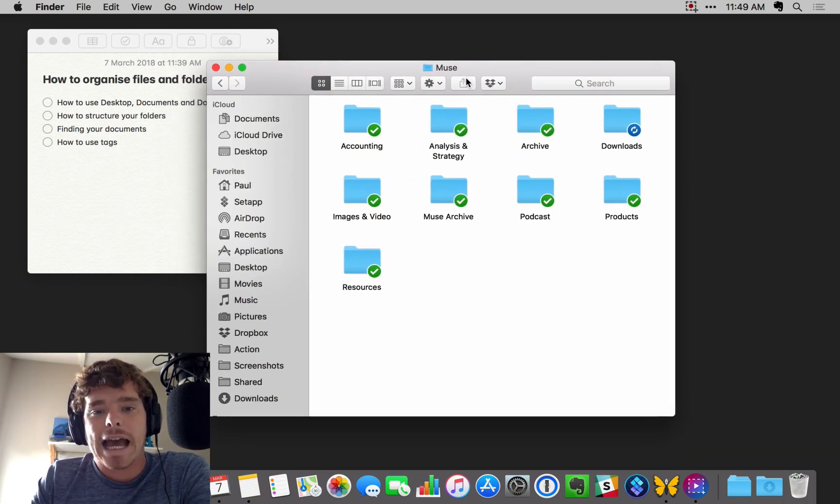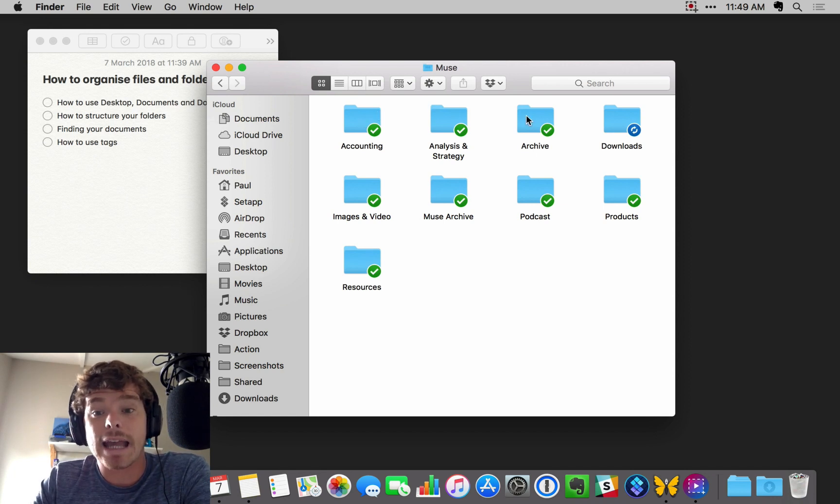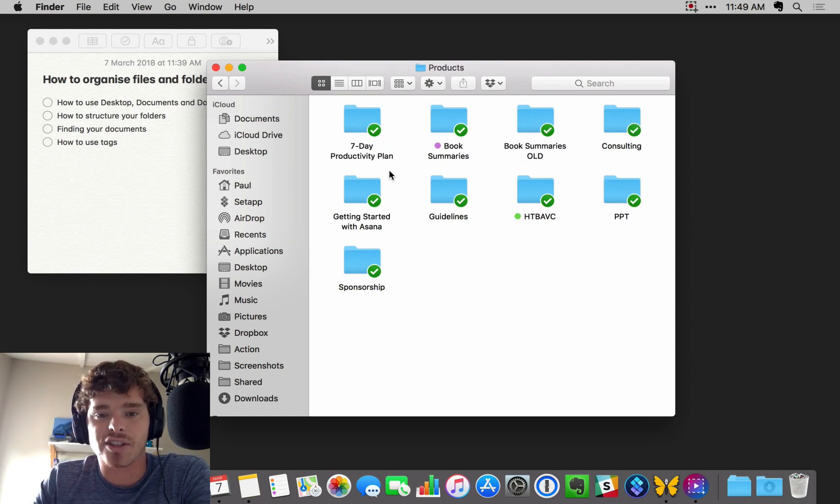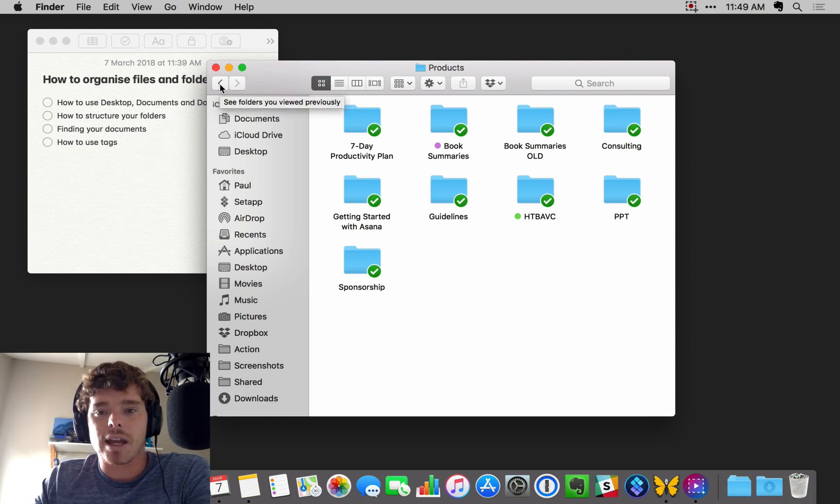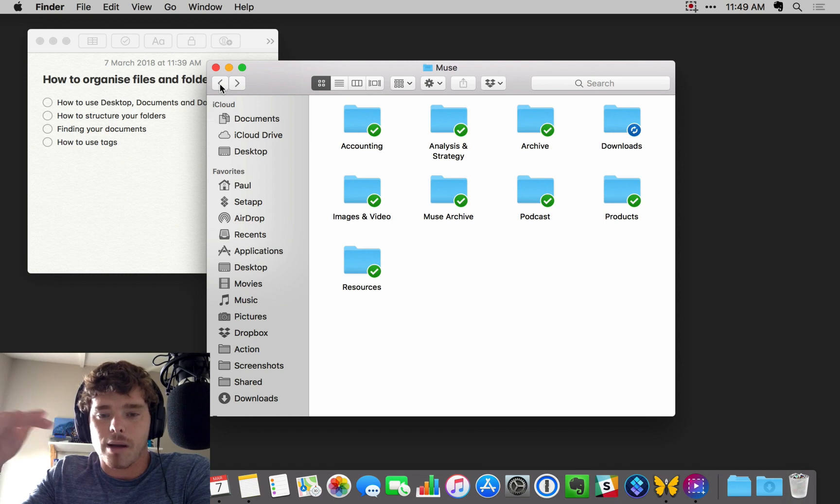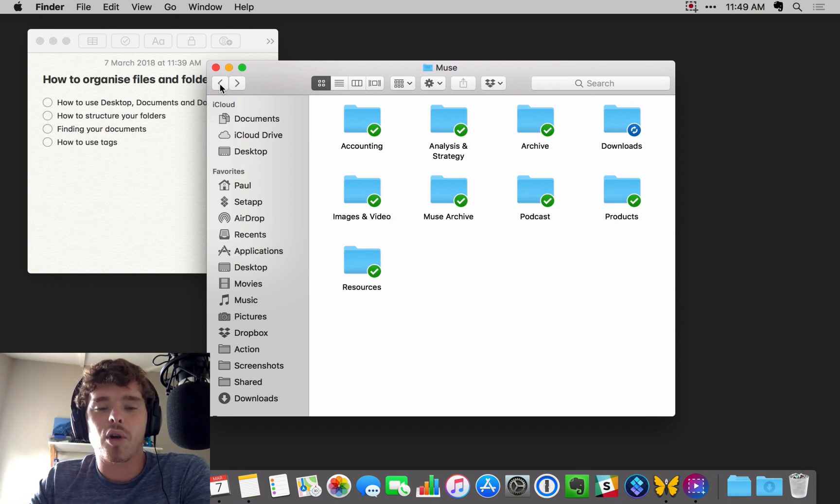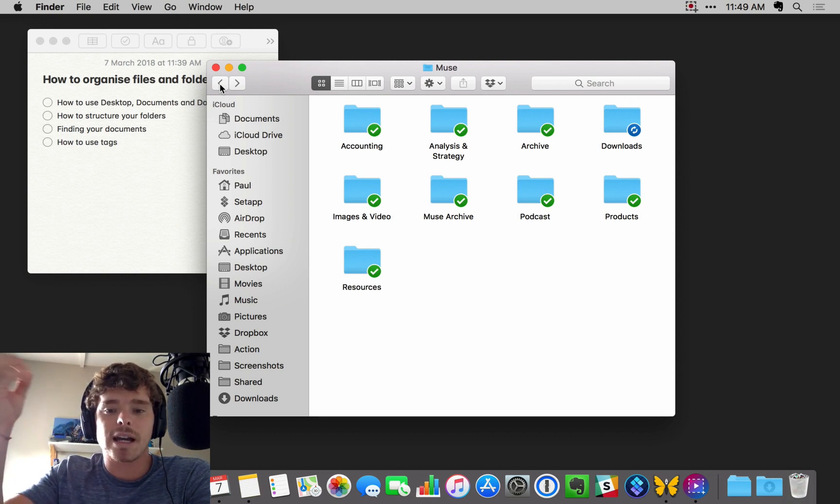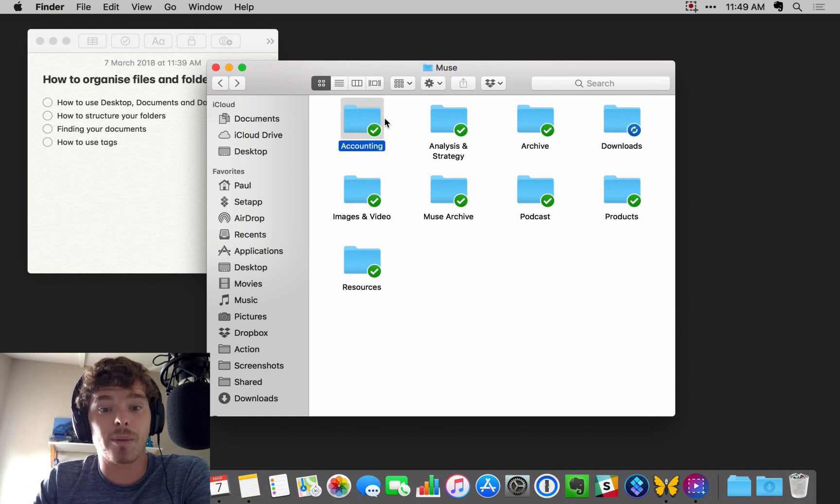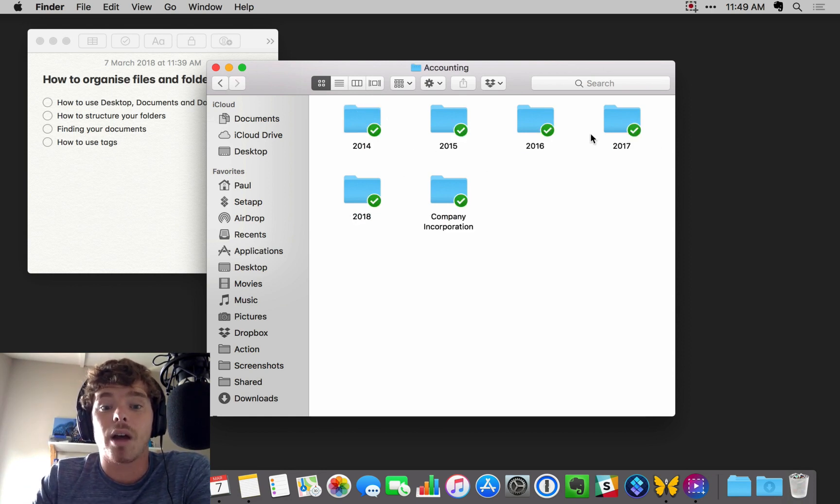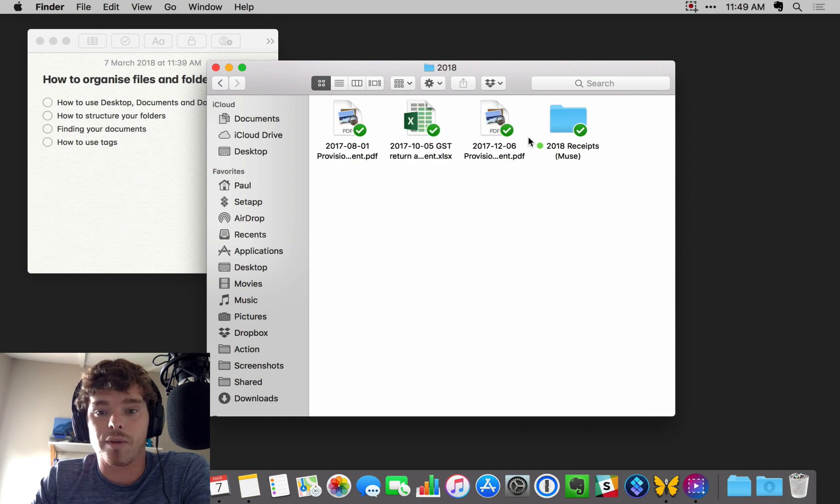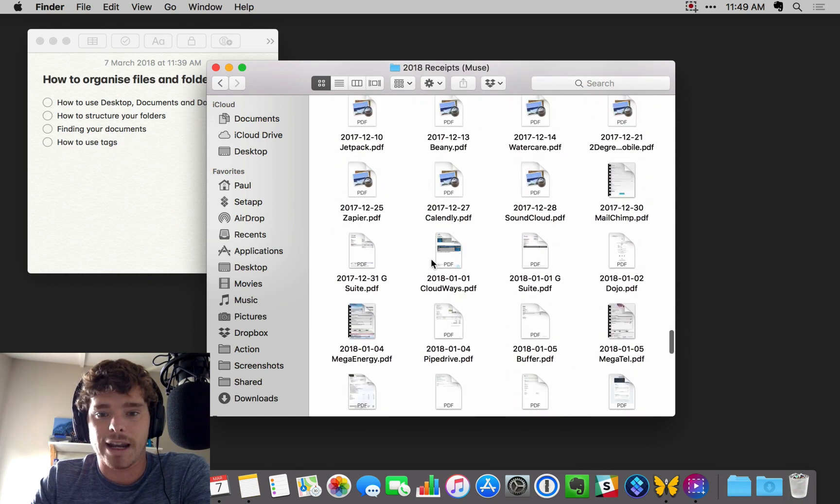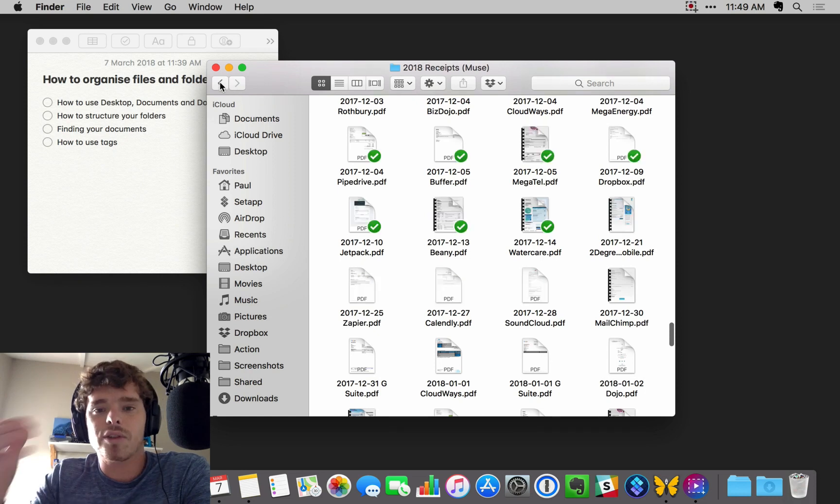The business folder is broken down into things like accounting, products, an archive, podcast, this kind of thing. You basically break things down again and again into this folder hierarchy. You go from a high-level parent folder down into subcategories, into subcategories. With accounting, for example, a logical way to break things down is by year. And then if you go into here, I've got all of the documents related to this financial year, receipts, and things, and so on.